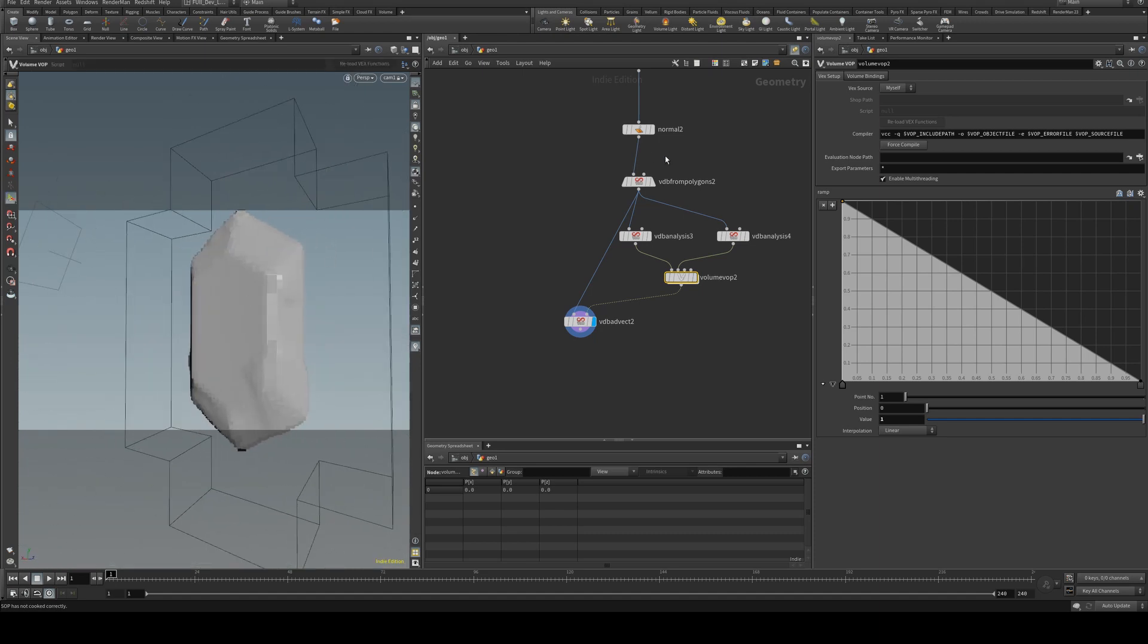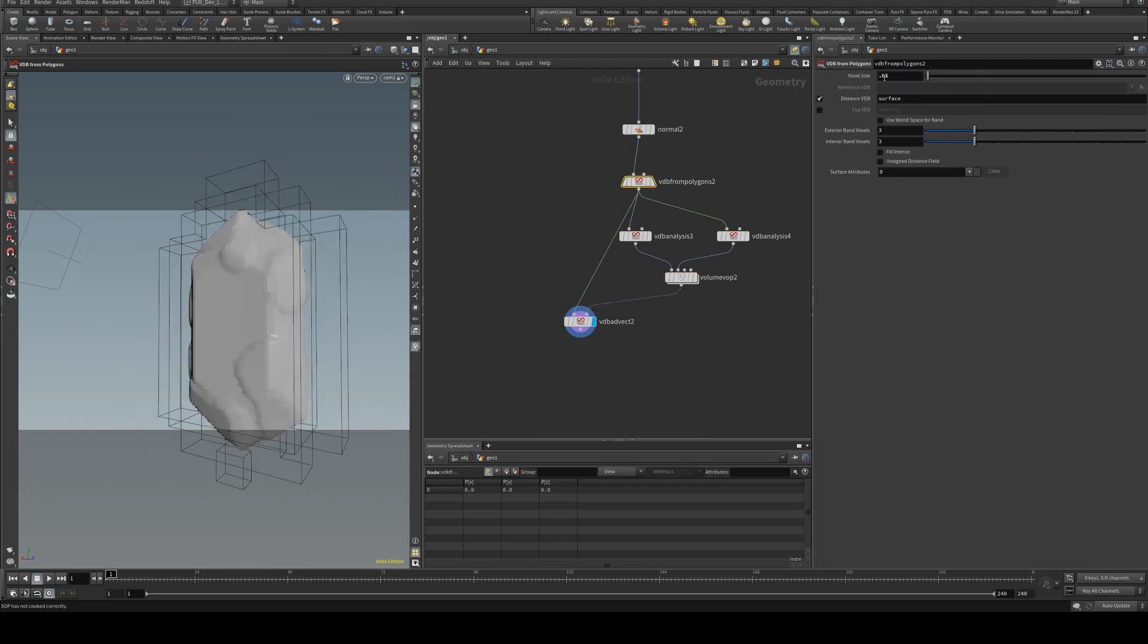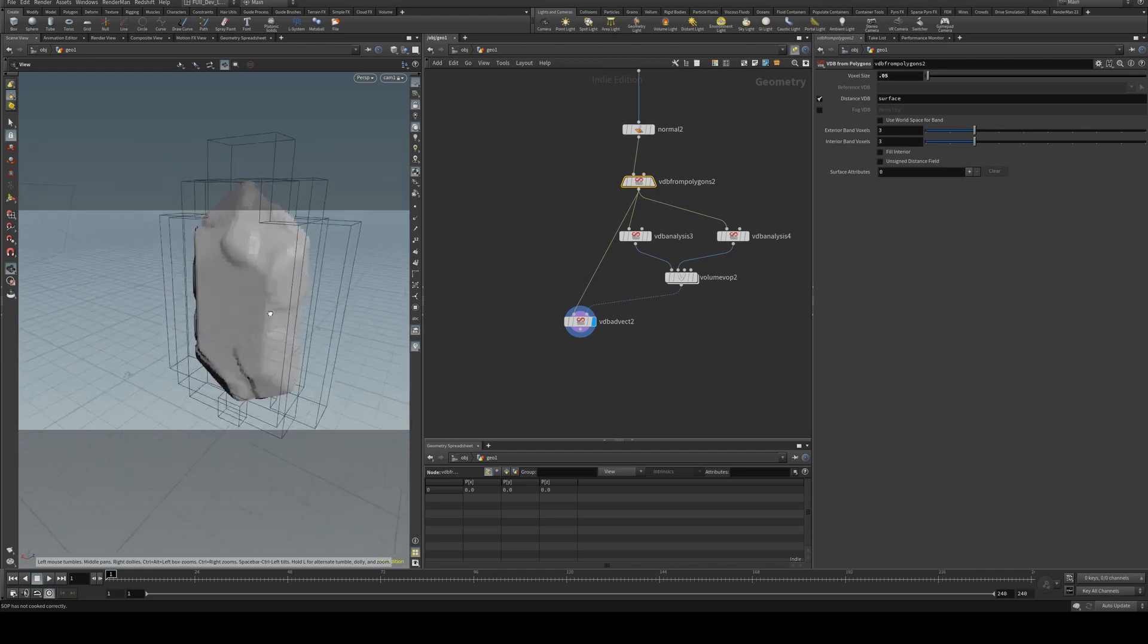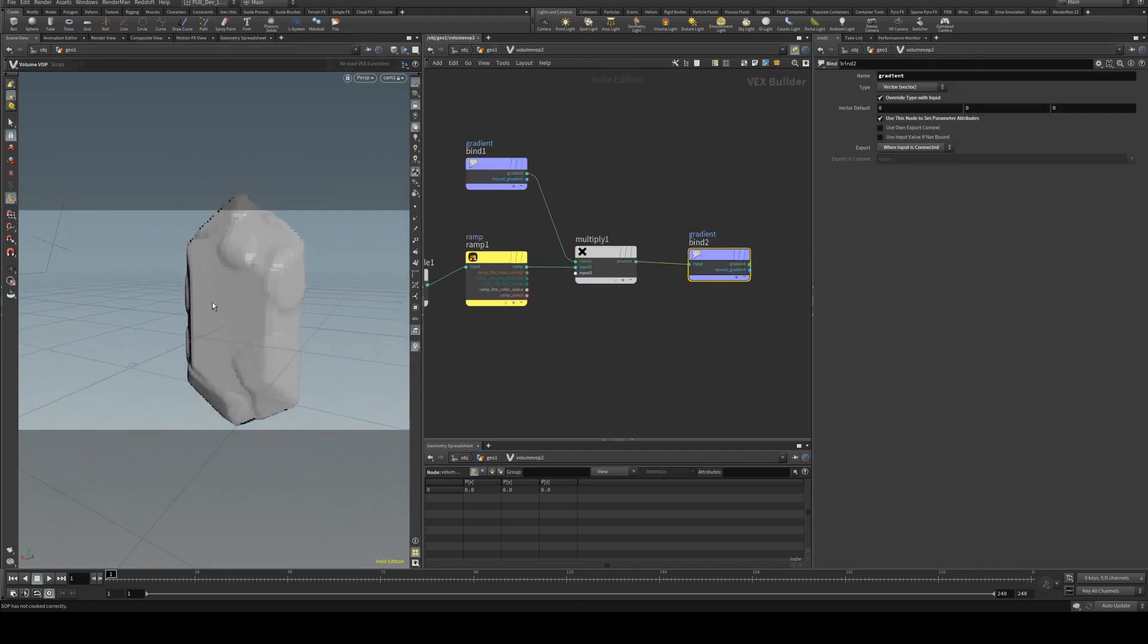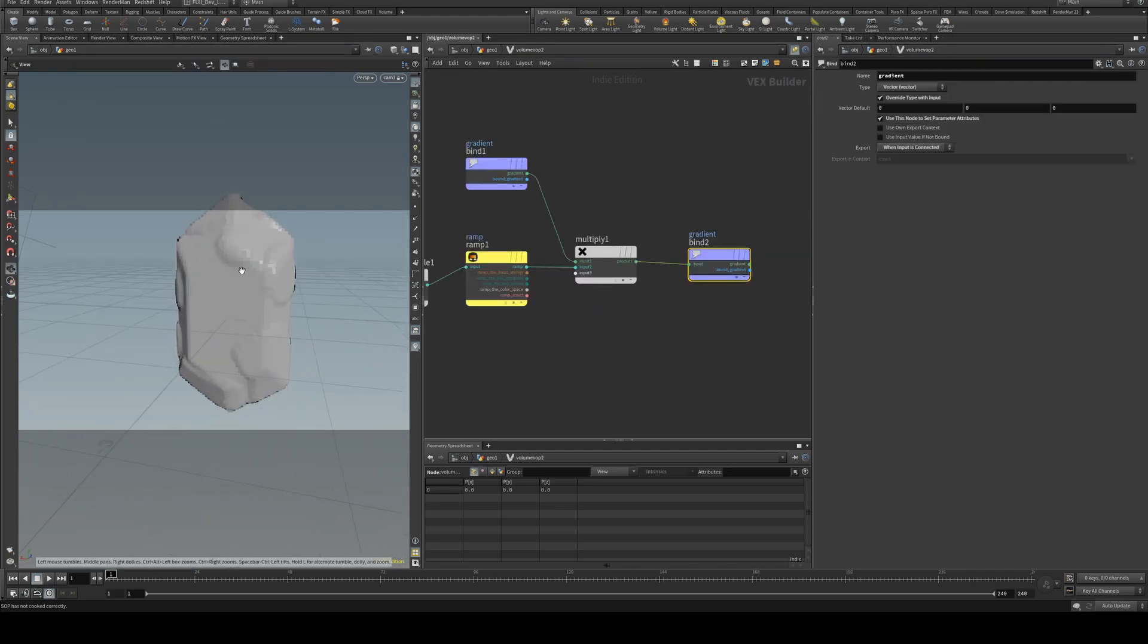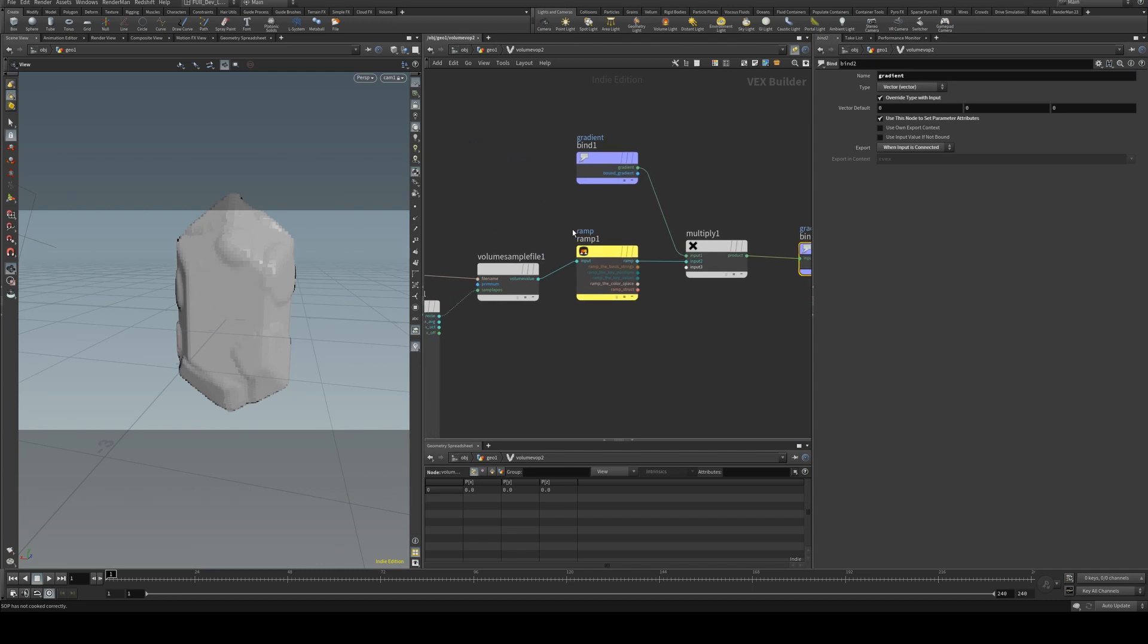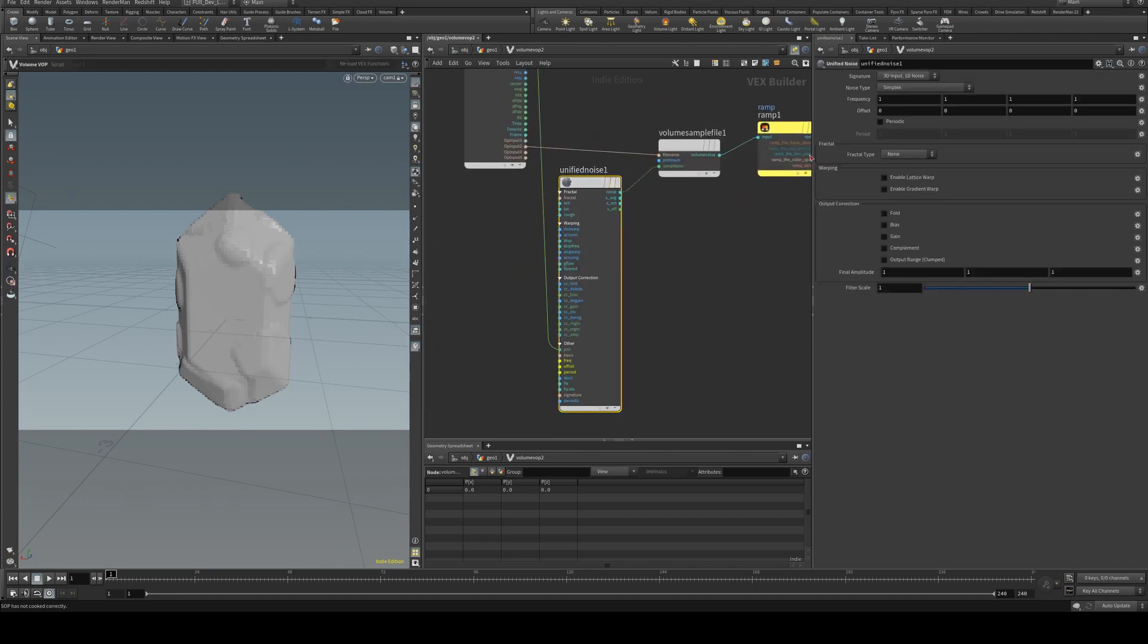We're going to need a little bit more topology there. So we'll just change that to 0.05 for the moment so we can get an idea of what's going on. Now we want that to be going inward, so we're going to change some of these settings.